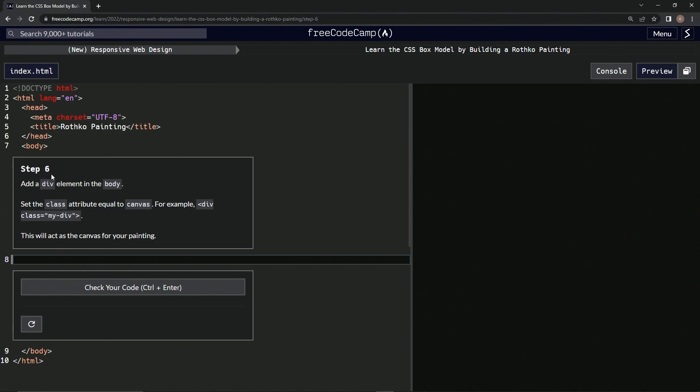Step 6. All right, so we're going to add a div element in the body, and we're going to set the class attribute equal to canvas. For example, div and then class, we're going to do a class attribute.